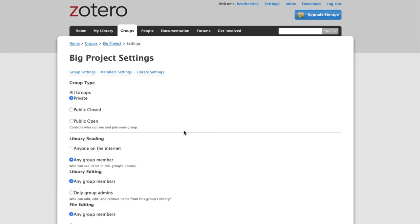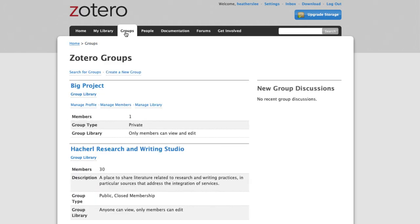Now we're brought to our new Groups Settings menu, where we can change the group type and permissions. I'm going to make sure that any group member can edit and read, and if you make any changes, be sure to hit Save at the bottom.